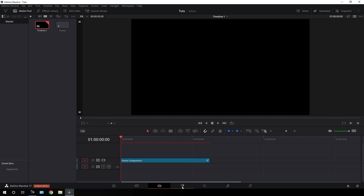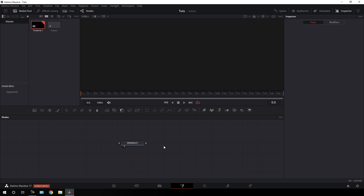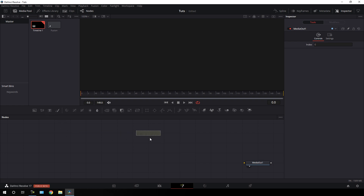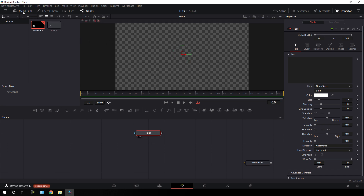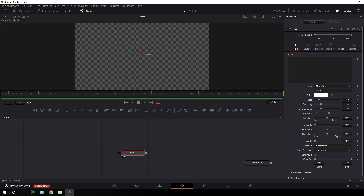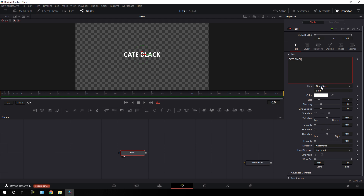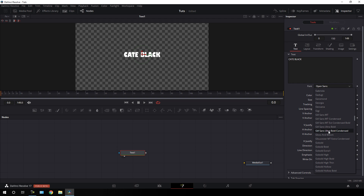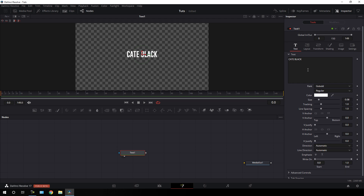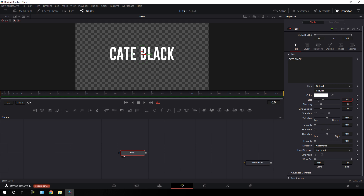Go to your Fusion page — here we get this media out node, so just drag it to the side for now. Let's start by taking a new text node: click on the T icon to add a text node on the flow window, then drag this text to the viewer and close the media pool. Type your first text, then select your favorite font style — I am using the Go Bold font style. Increase the size of this text; I'm going to set the value to around 0.16.